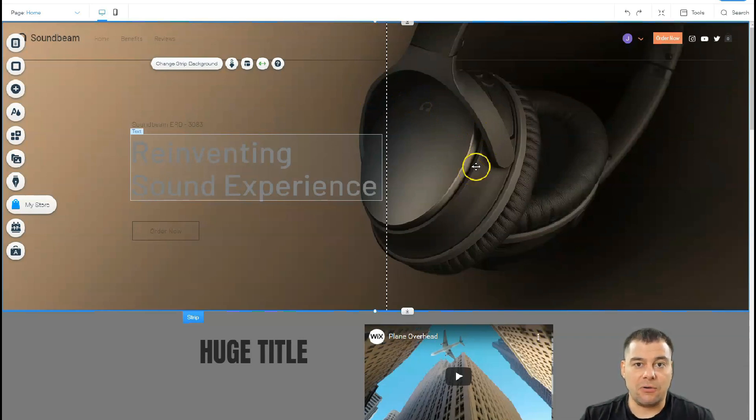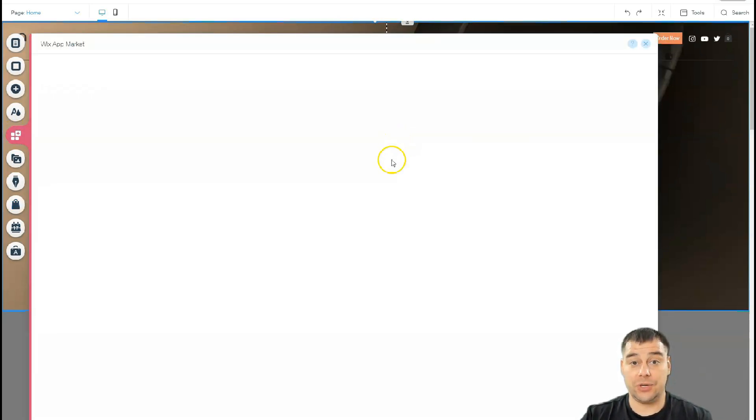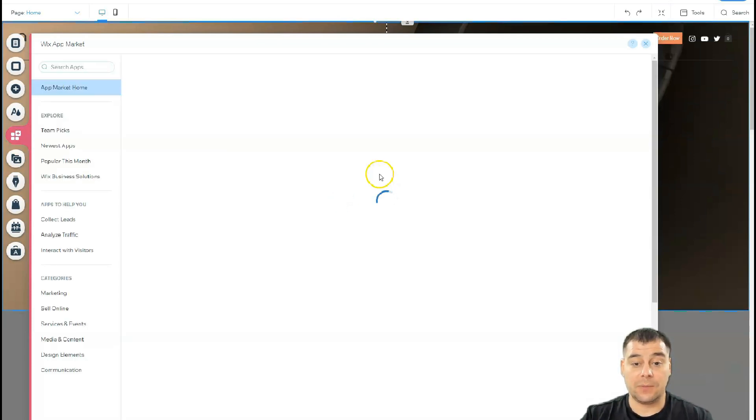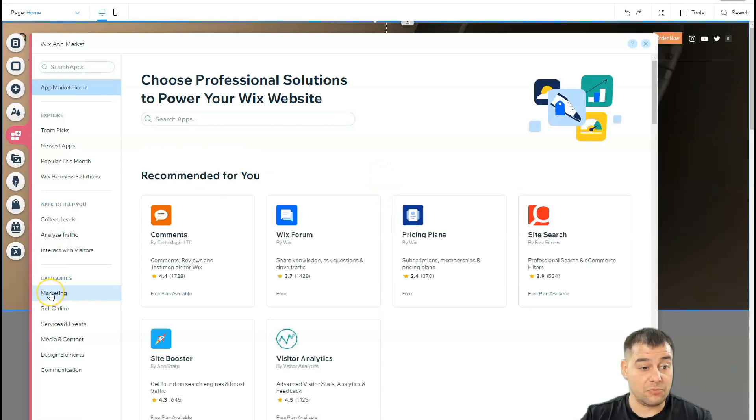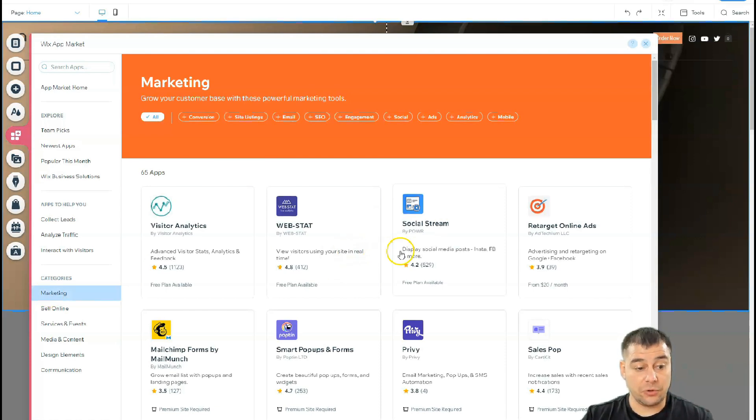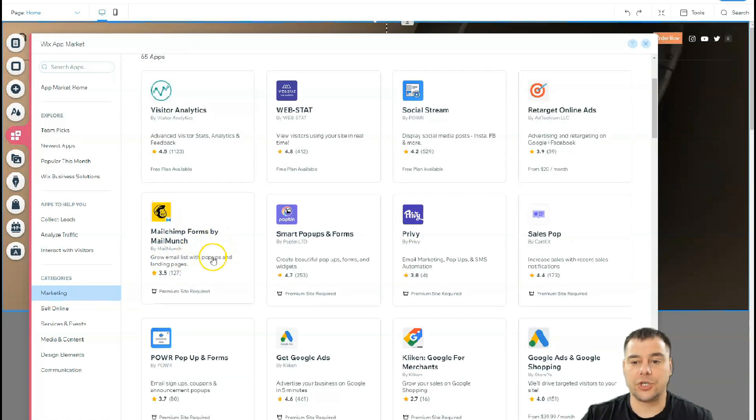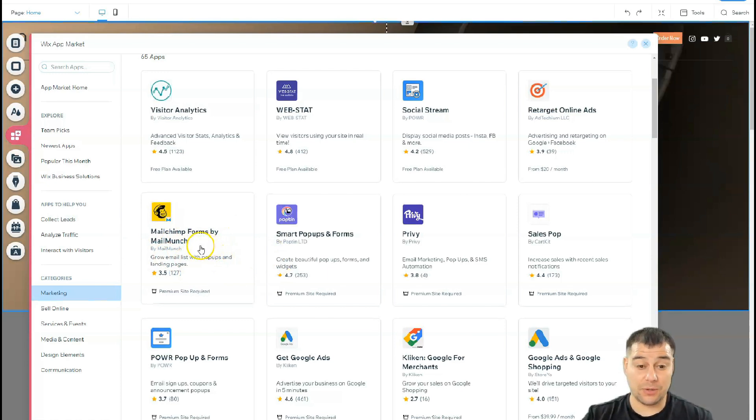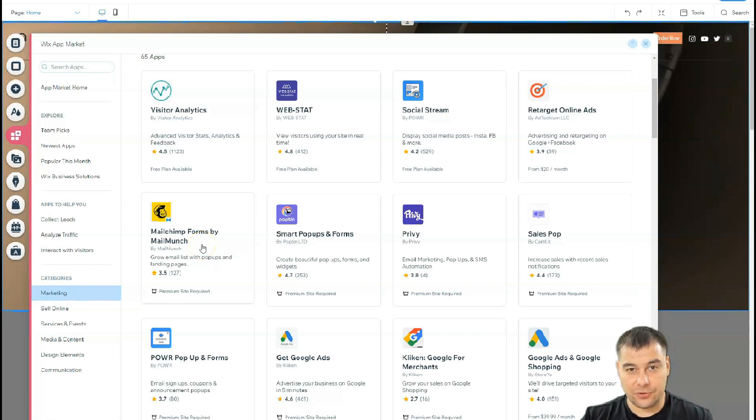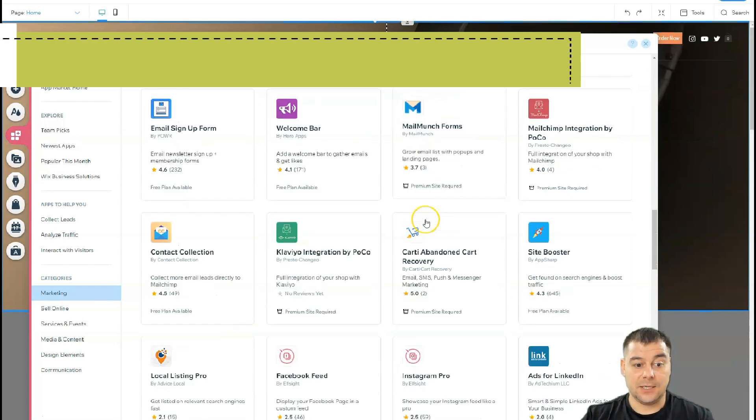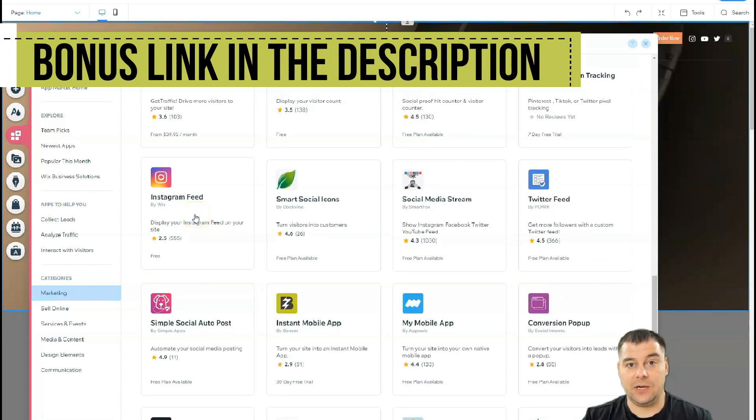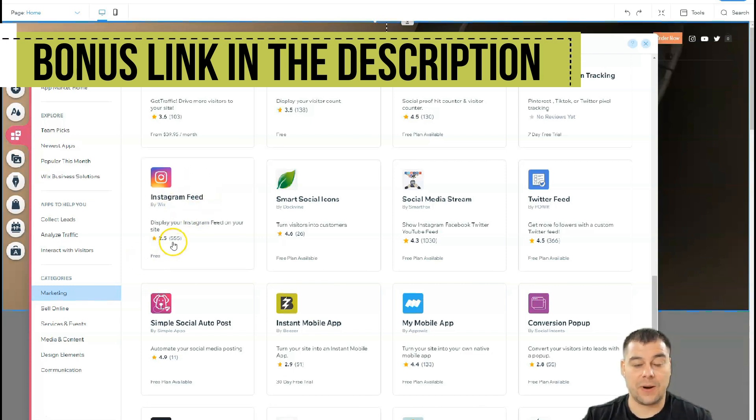One more thing I want to show you is apps. You can make your site more efficient and like a rocket if you use extra external tools for marketing like Mailchimp forms. You can add Mailchimp forms to your website and new leads will drop straight to your email list. That's awesome. Also, Instagram feed - if you have regular updates on Instagram, why not show it on your website?